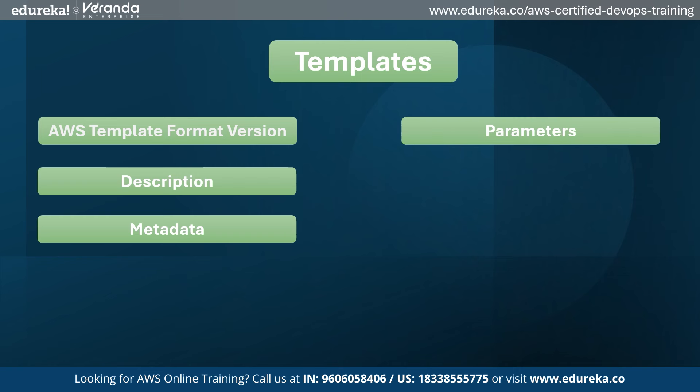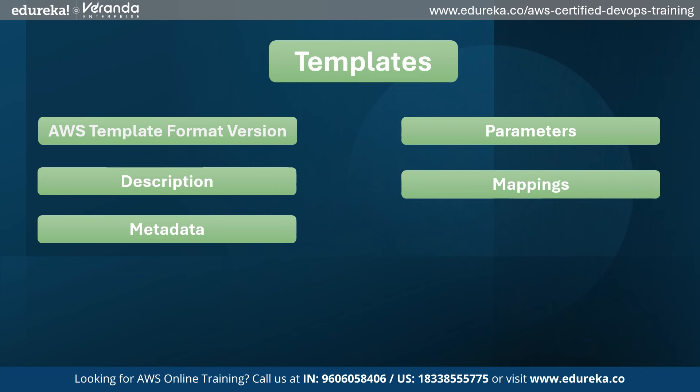Parameters define inputs that are passed to the template when it is deployed. Parameters allow customization of resource configuration at deployment time. Mapping allows you to define conditional mapping for input parameters to actual values. Mappings are useful when you have different configurations based on various conditions or environments.